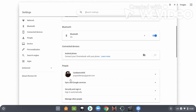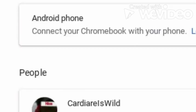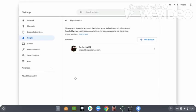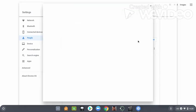And after that, you wanna go ahead and scroll down to people. You should see your school account right here. And after that, you should see add account. You wanna go ahead and press add account.